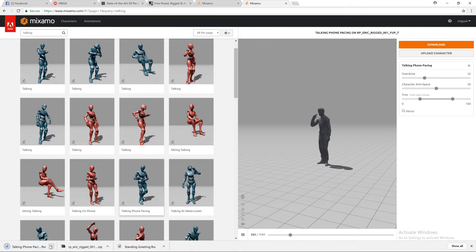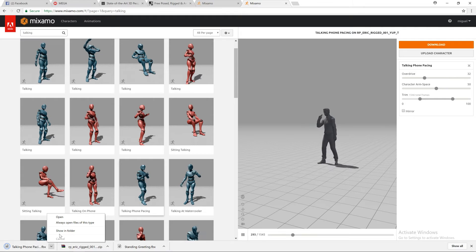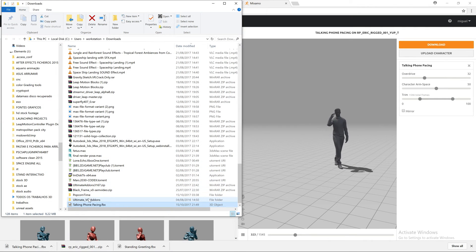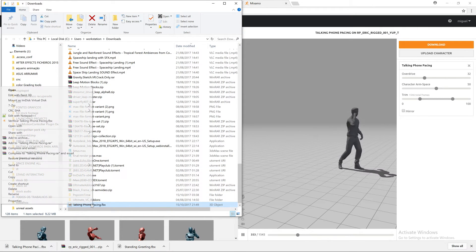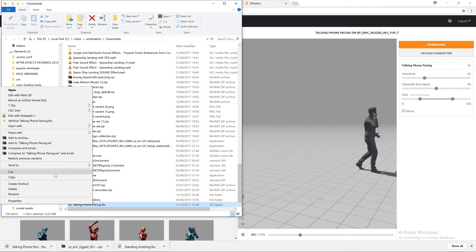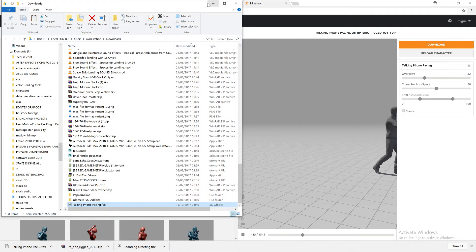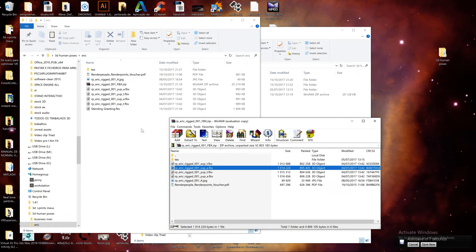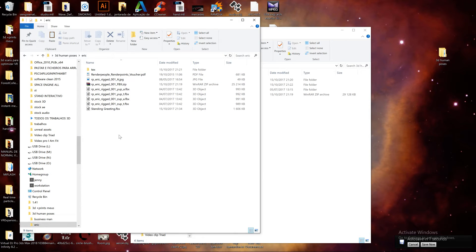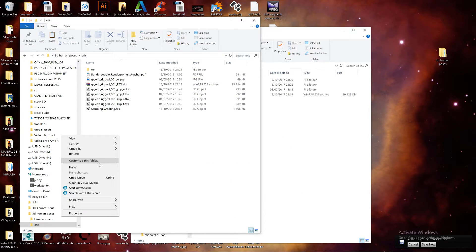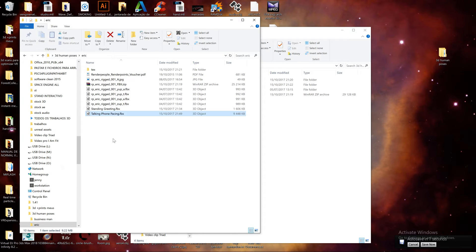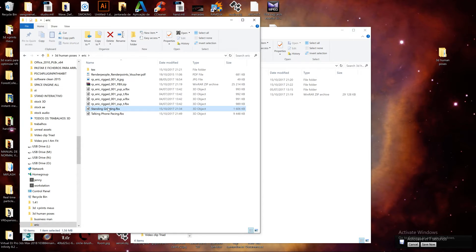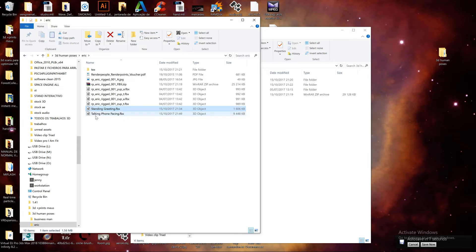It will take a few minutes to do it because wrapping up things. So I will show the folder. I will cut and bring it to my folder. So I have already done standing greeting FBX and now I have talking phone pacing FBX.